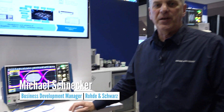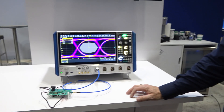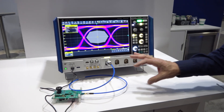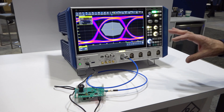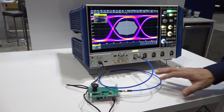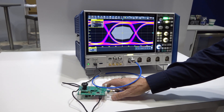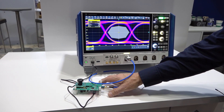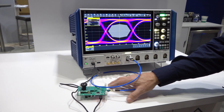Hi, I'm Mike Schnecker from Rohde & Schwarz and here we're showing some testing on a serial video link known as GMSL. GMSL stands for Gigabit Multimedia Serial Link and here we have an evaluation board for testing that link.